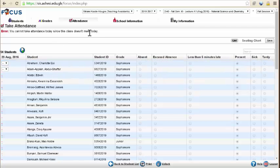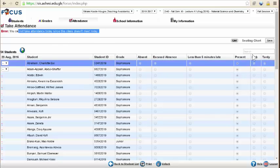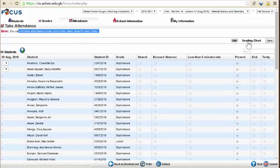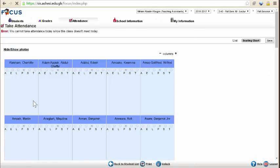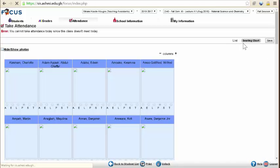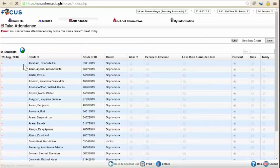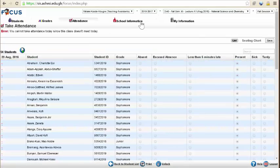If you're going to take attendance for the day, switch from seating chart to the list. This is what seating chart looks like - it has no date on it. Switch to the list, and then you'll be able to fill in the past days.